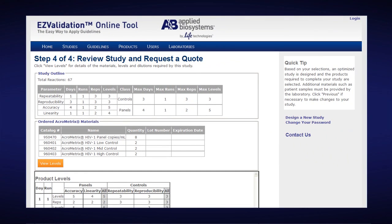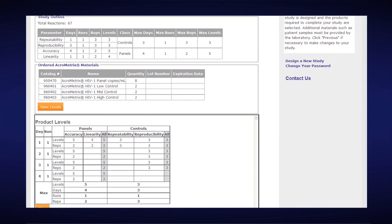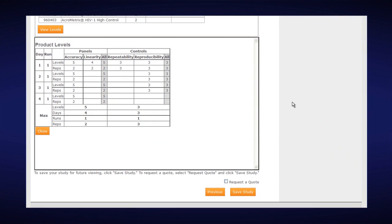That's the first four easy steps. If you choose, you can save your study by clicking on Save Study. If you would like a Life Technologies representative to get in contact with you, you would click on Request a Quote and then Save a Study.